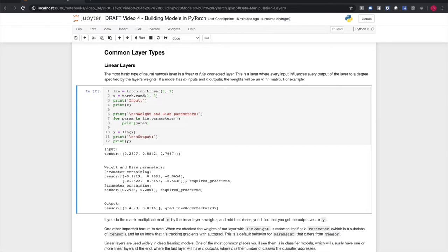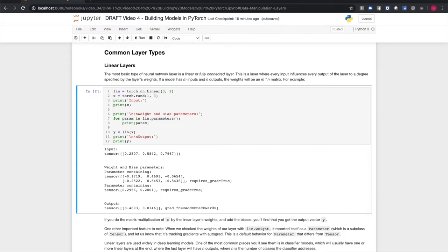As a simple example, here's a tiny linear layer that takes a three-element input and yields a two-element output. And there's a random three-element vector we'll use as input. Passing this input gives us a two-element output vector. If you go ahead and do the matrix multiplication of x times the weights and then you add the two biases, you should get the output y.